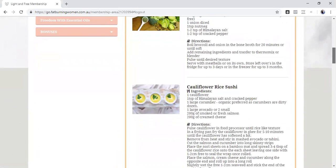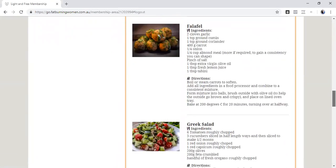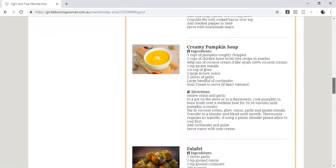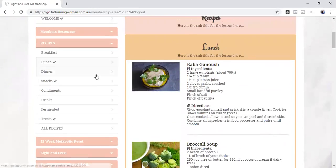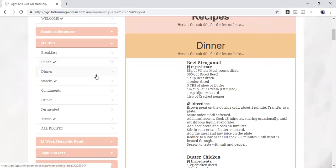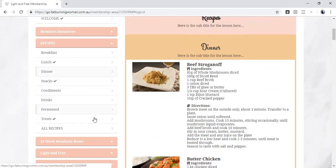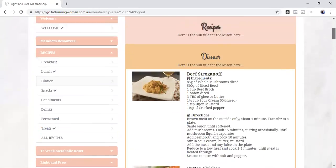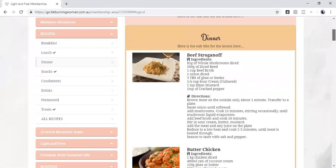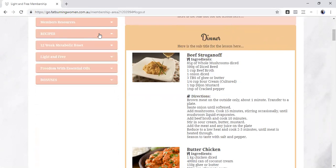Broccoli soup, Caesar salad, creamy pumpkin soup, green salad. So you can see there's lots of options here. There's dinners, there's snacks, there's condiments, there's drinks, there's fermented foods, there's lots of options here. There's options if you're eating meat, there's options if you're vegetarian, there's gluten-free, dairy-free options. There's everything in there as well and there's lots of treats and fermented foods as well to support that gut health.